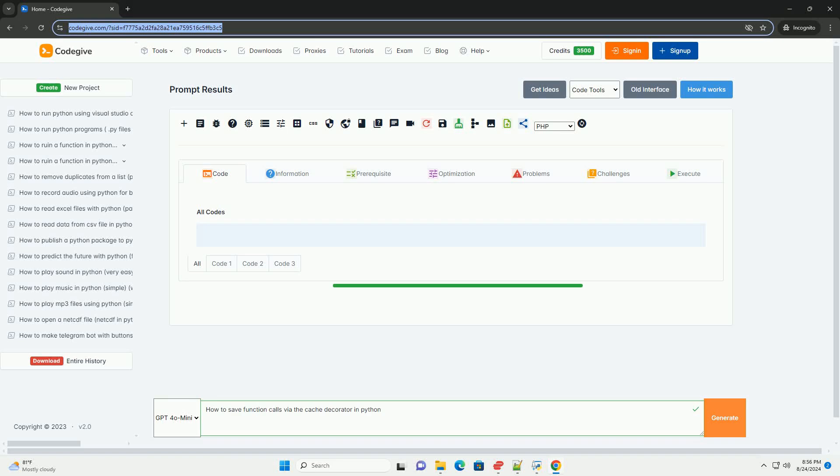Download this code and get free GPT-40 from CodeGive.com, link in the description below.